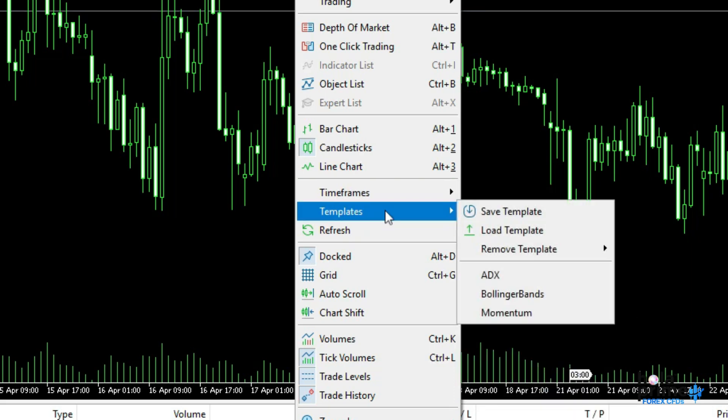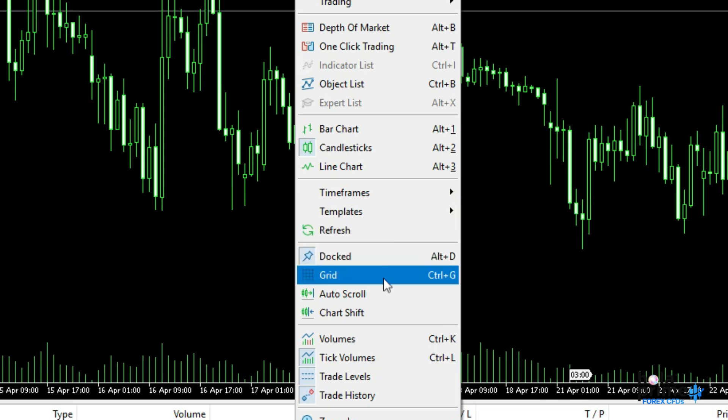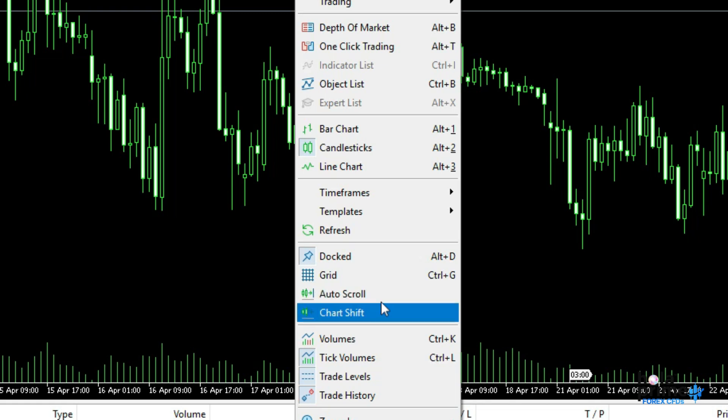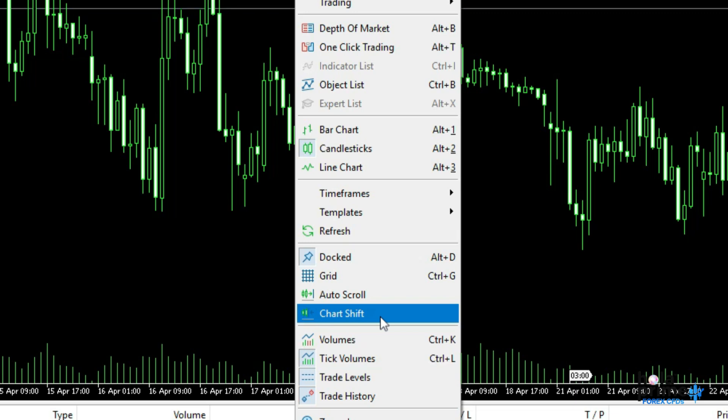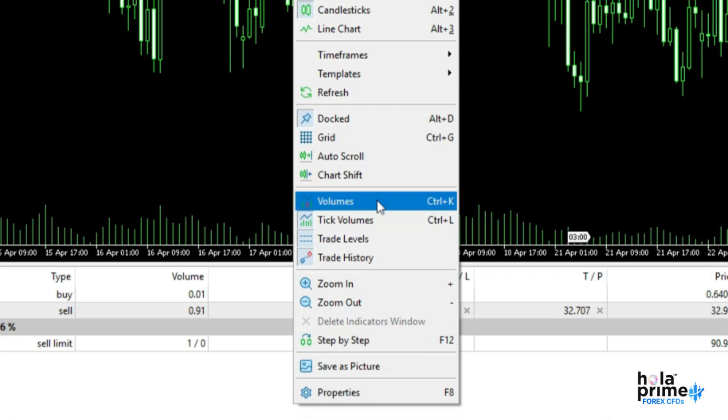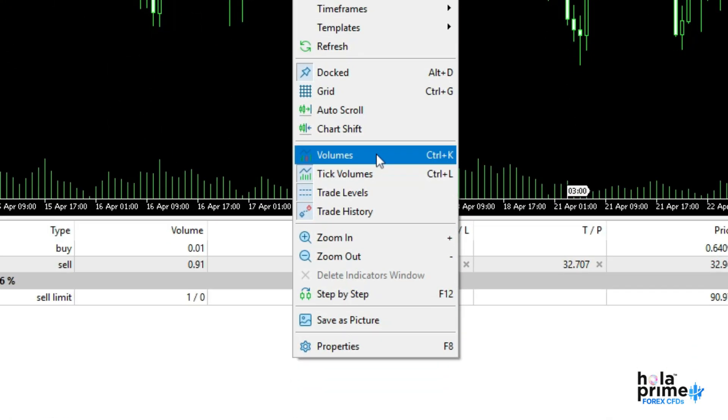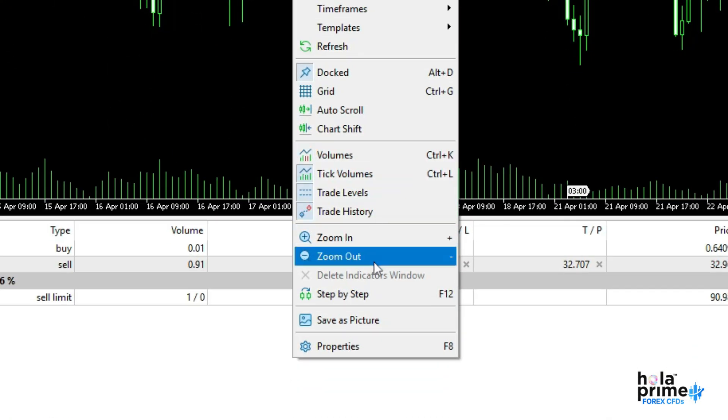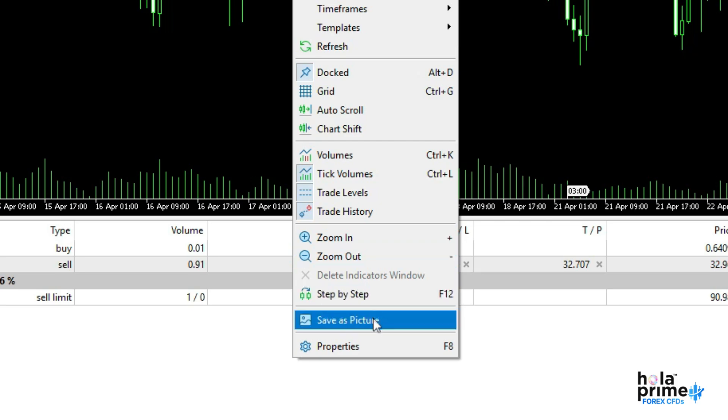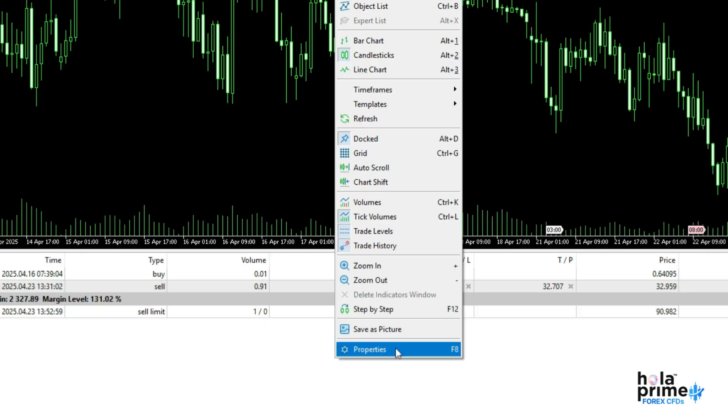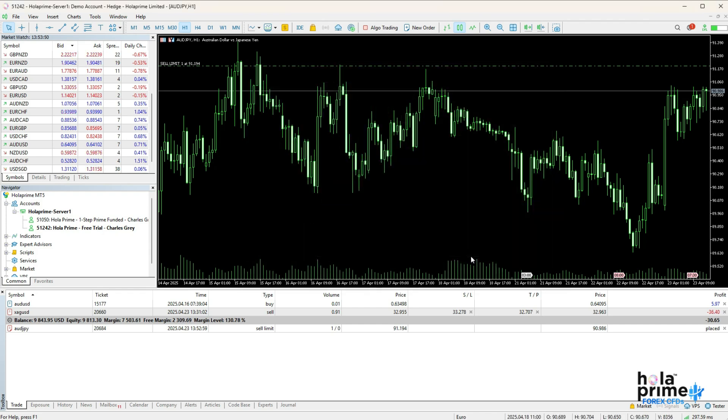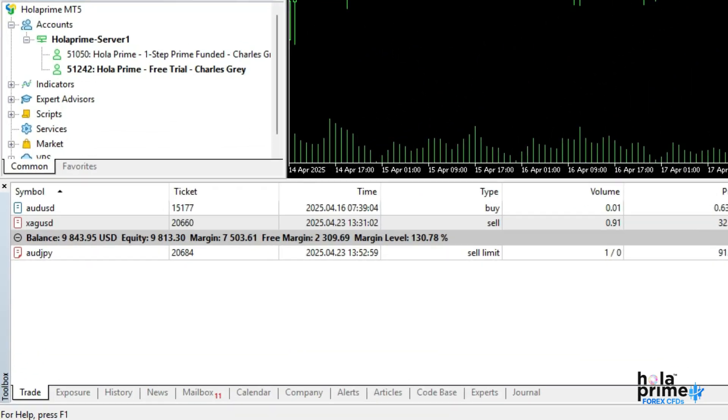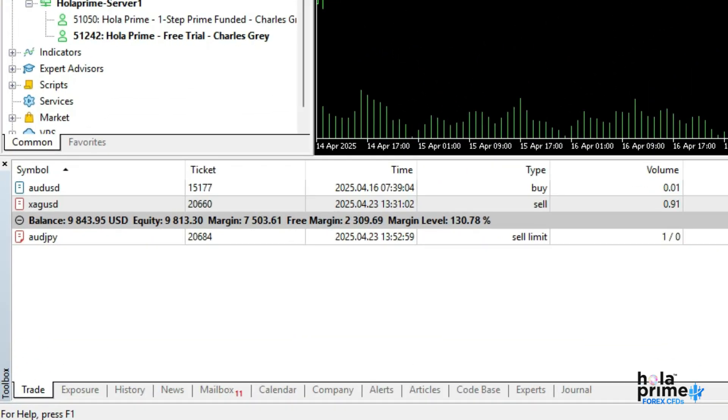Next up is templates, which lets you save, load, or remove your chart setups. The auto-scroll keeps the chart pinned to the live price, and the chart shift moves the end of the chart away from the right border, giving you space to analyze price movements. You can also view volume bars, zoom in, zoom out, take a screenshot of the workspace, and lastly, open properties to customize the entire look and feel of your chart.